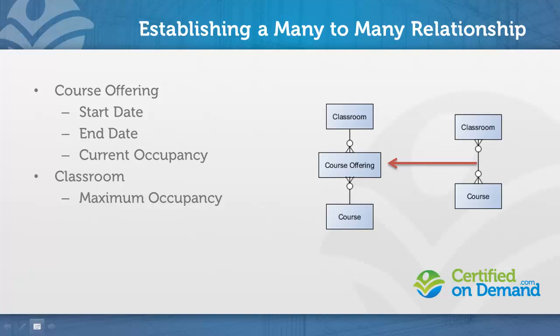The classroom, on the other hand, will be used to describe the maximum occupancy of that course offering. Let's take a look at how this relationship gets established in Salesforce.